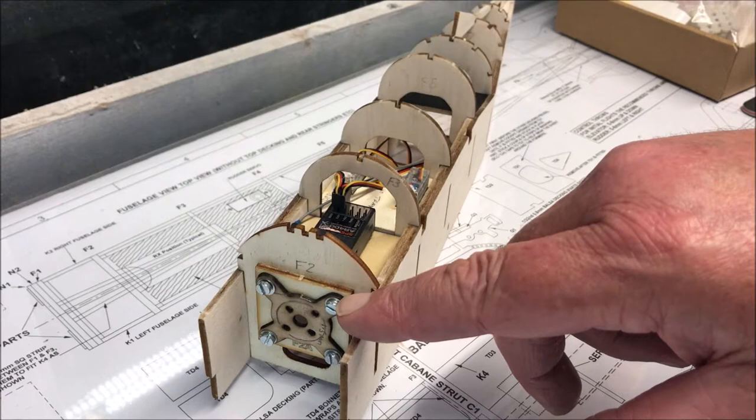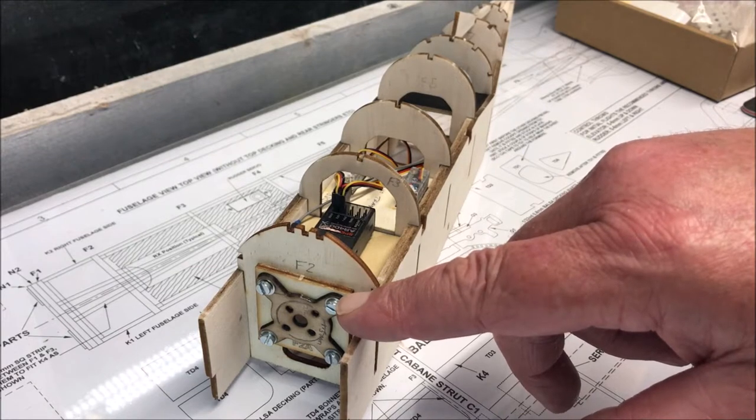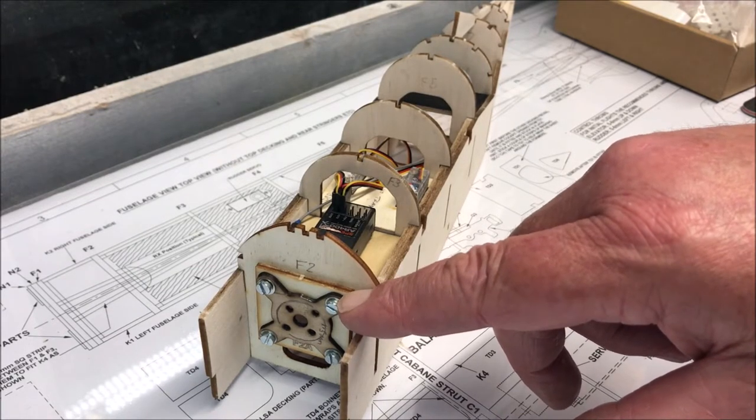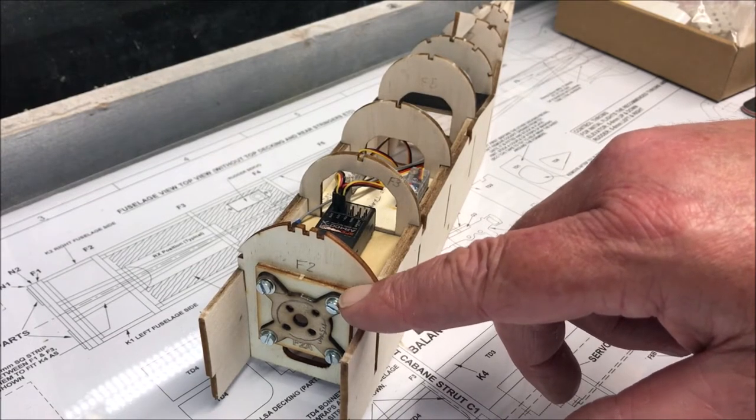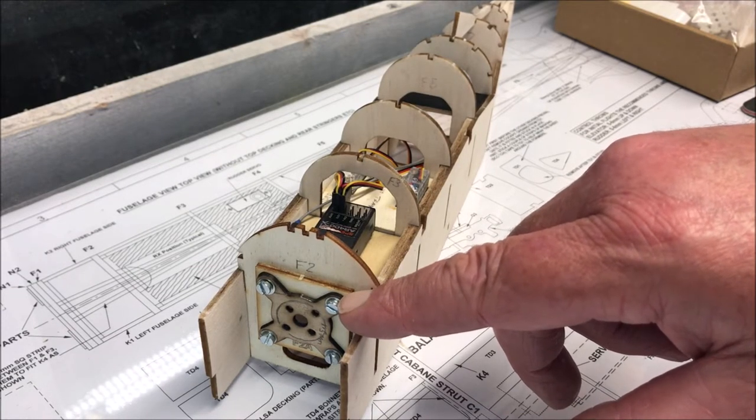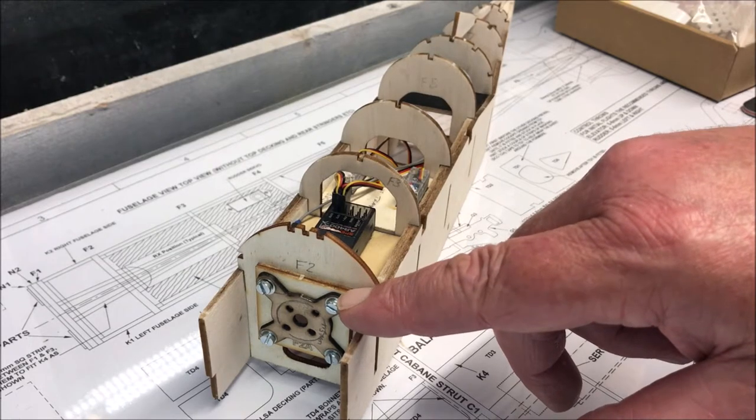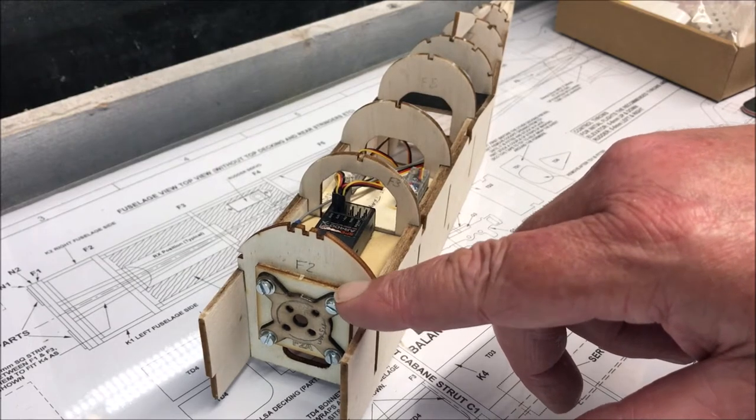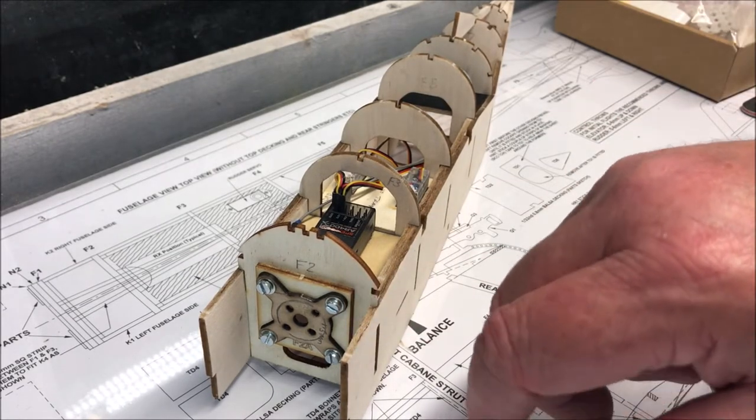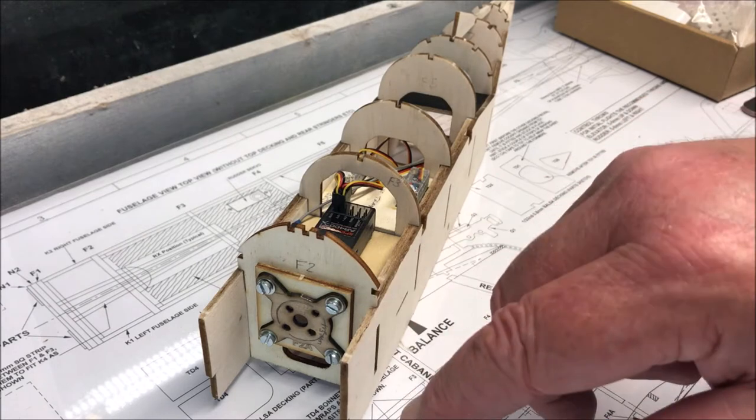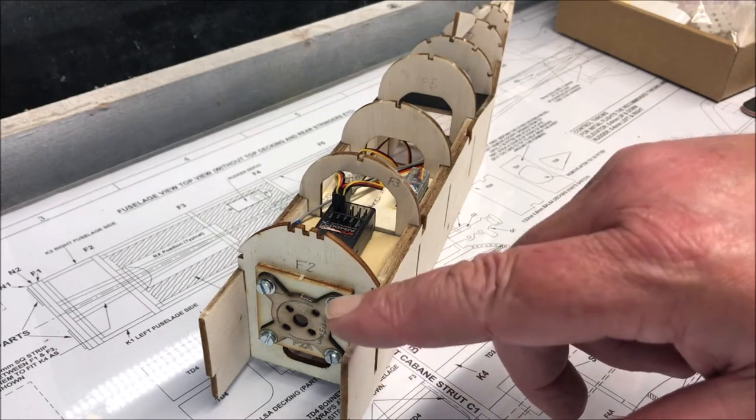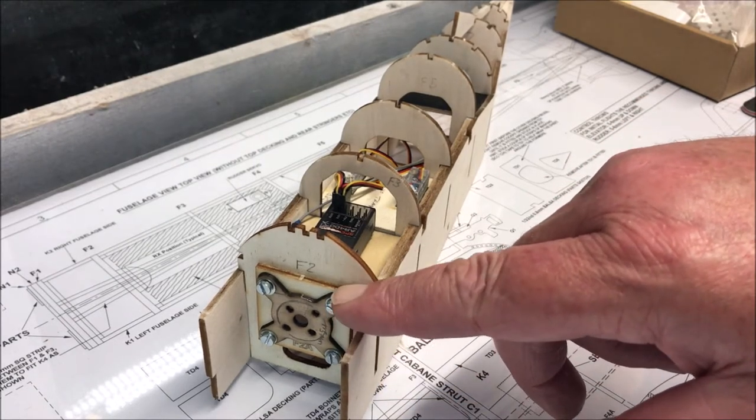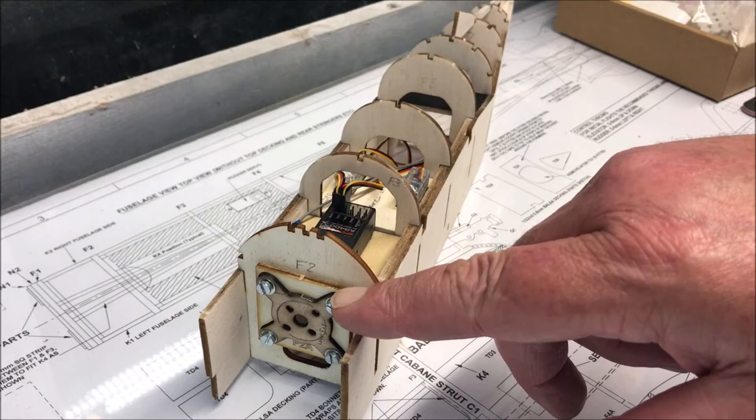And the one that they were using for this model at the Vintage Model Co. was a Tourniquet, which is T-U-R-N-I-G-Y, I think, Tourniquet. They don't make them anymore. It's an obsolete motor.